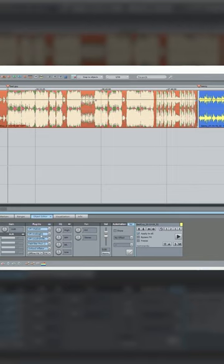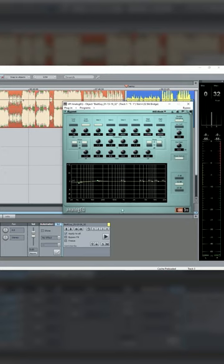And then here's the analog EQ again. I think I got a bit scared about the amount of bass that was on it, so I put a little shelf on there, and this time not with the drive on it.